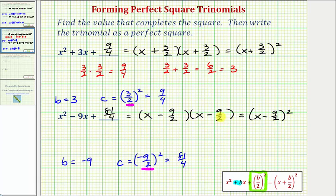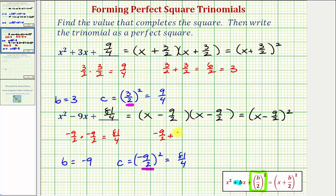Let's check this by verifying that negative nine halves times negative nine halves does equal C, which is 81 fourths — so that checks. Let's also verify that negative nine halves plus negative nine halves equals negative nine. This would be negative 18 halves, which does equal negative nine, verifying we factored this properly.